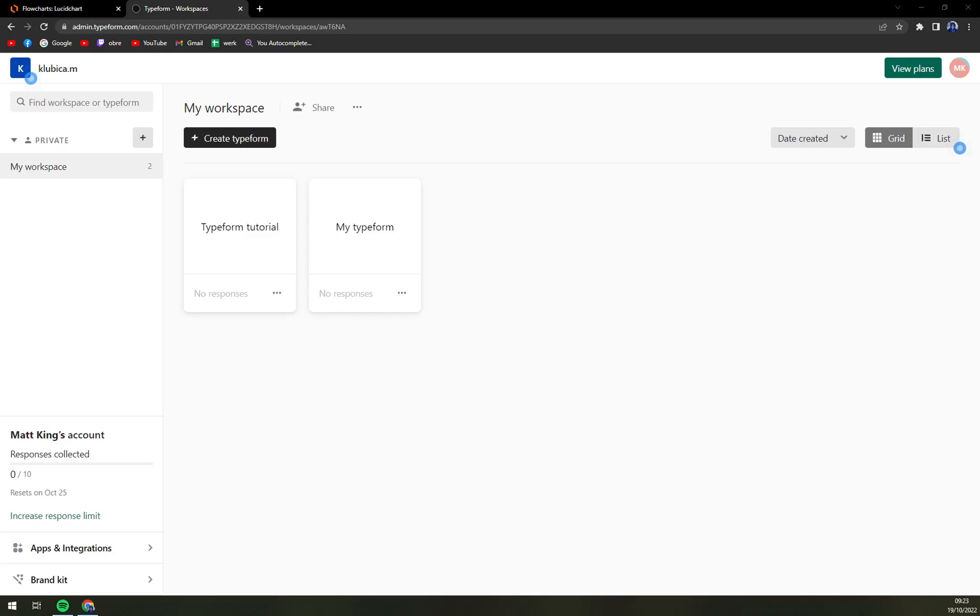Hello guys, my name is Mathew and in today's video I'm going to show you how you can create a quiz in Typeform.